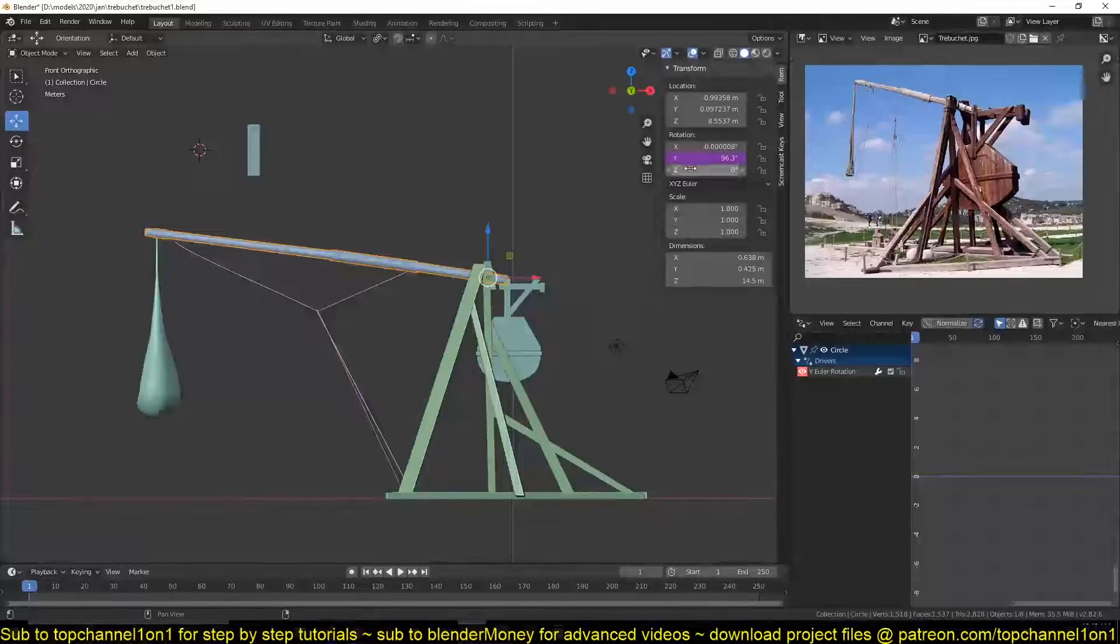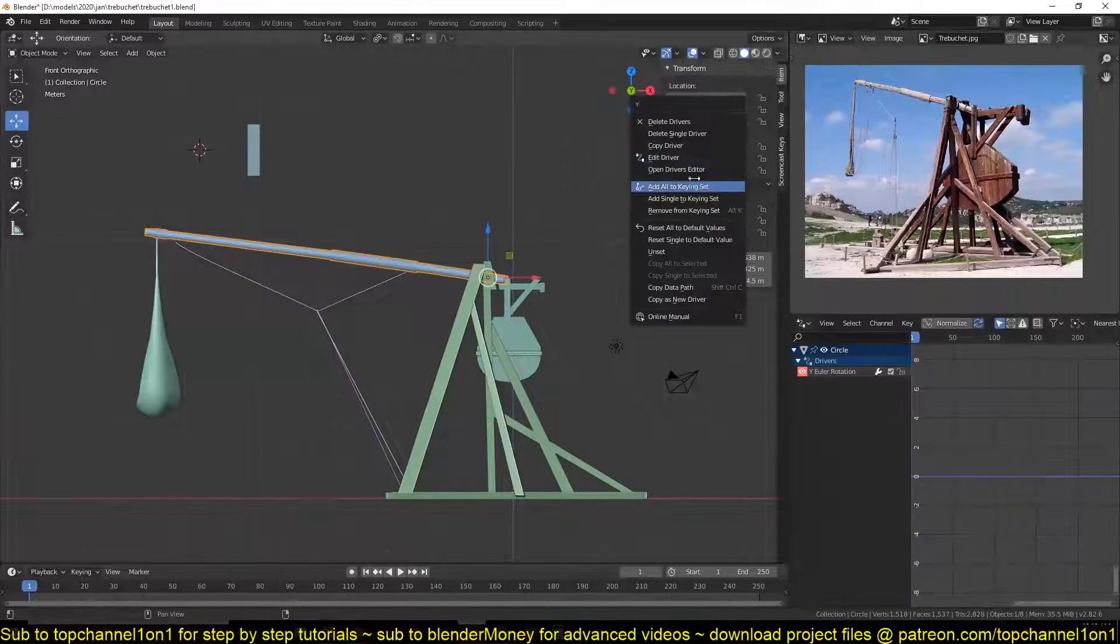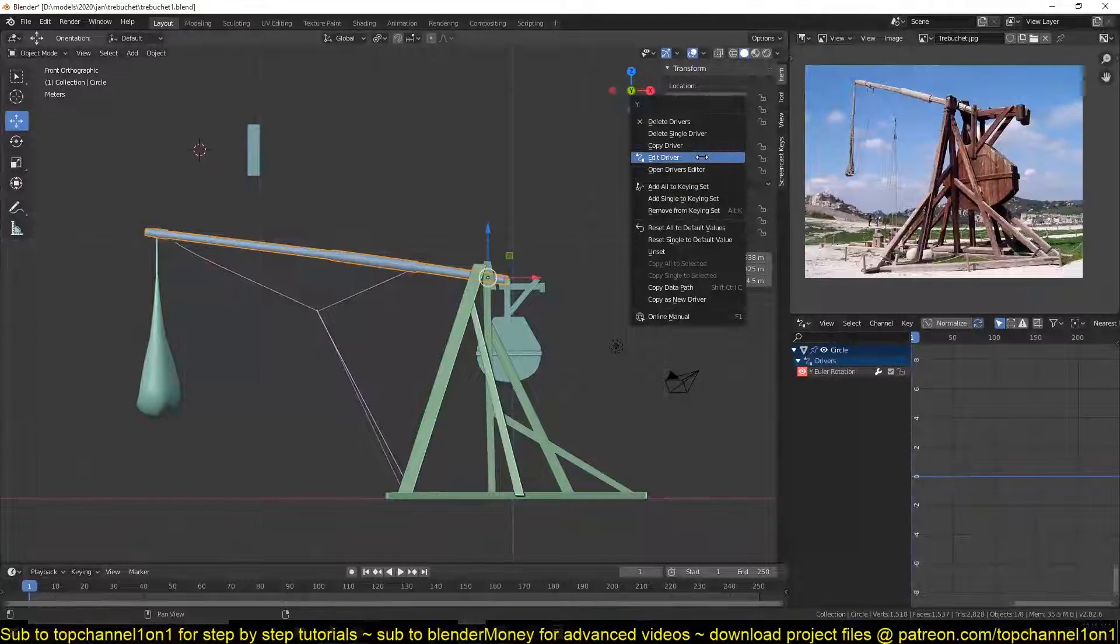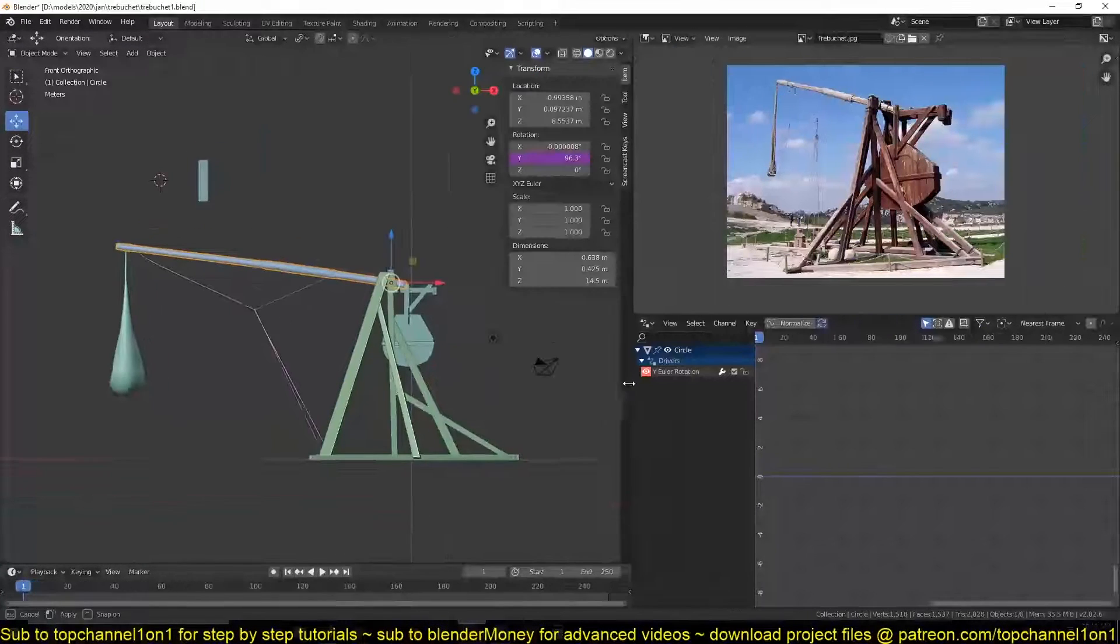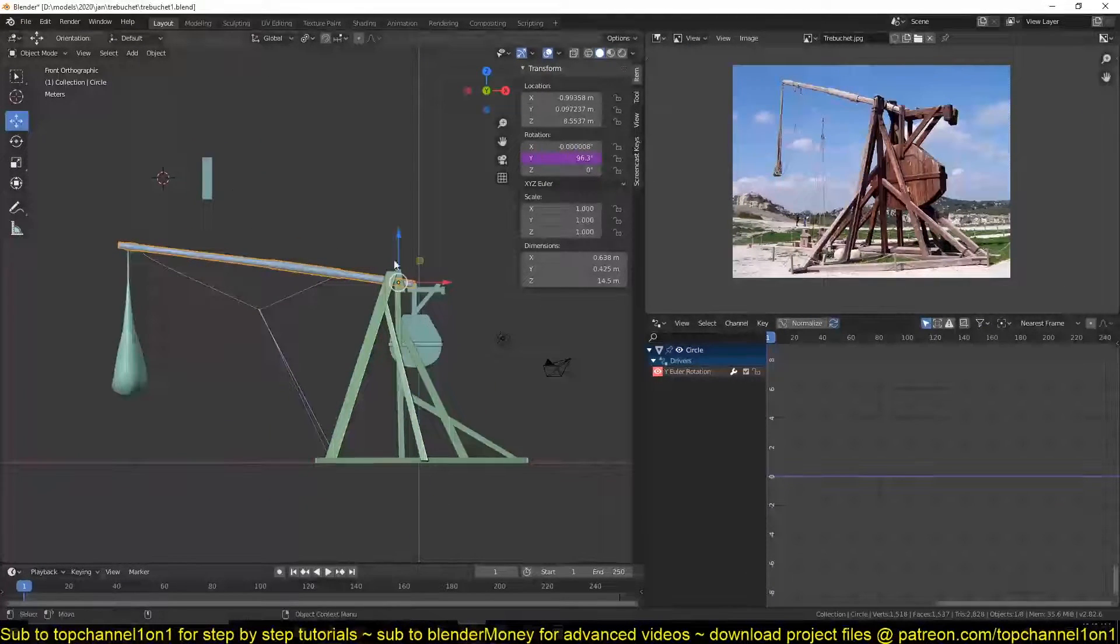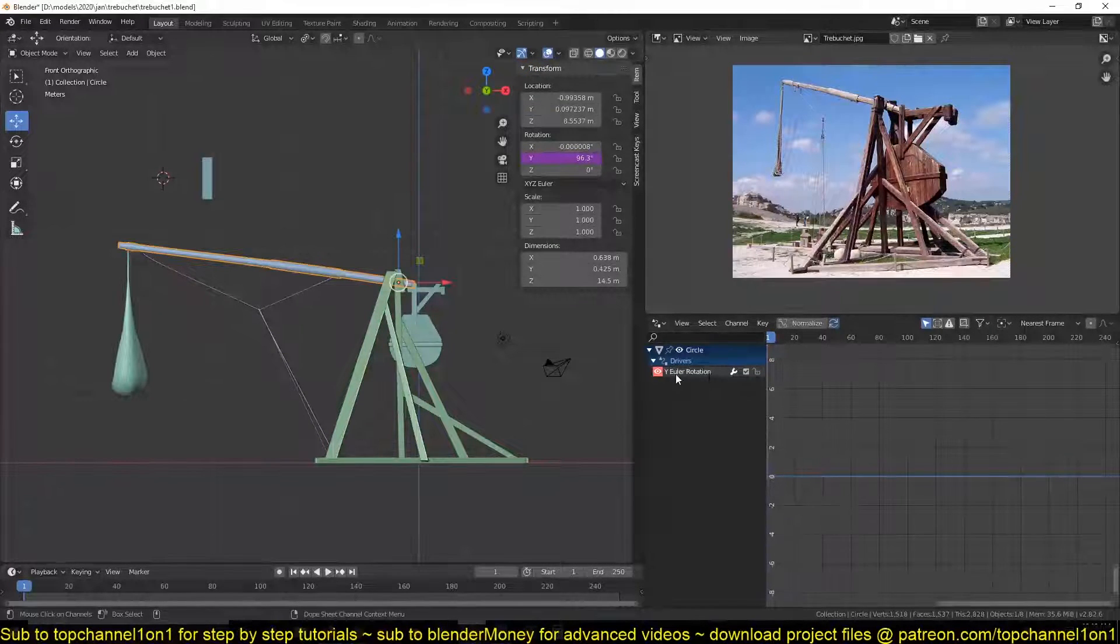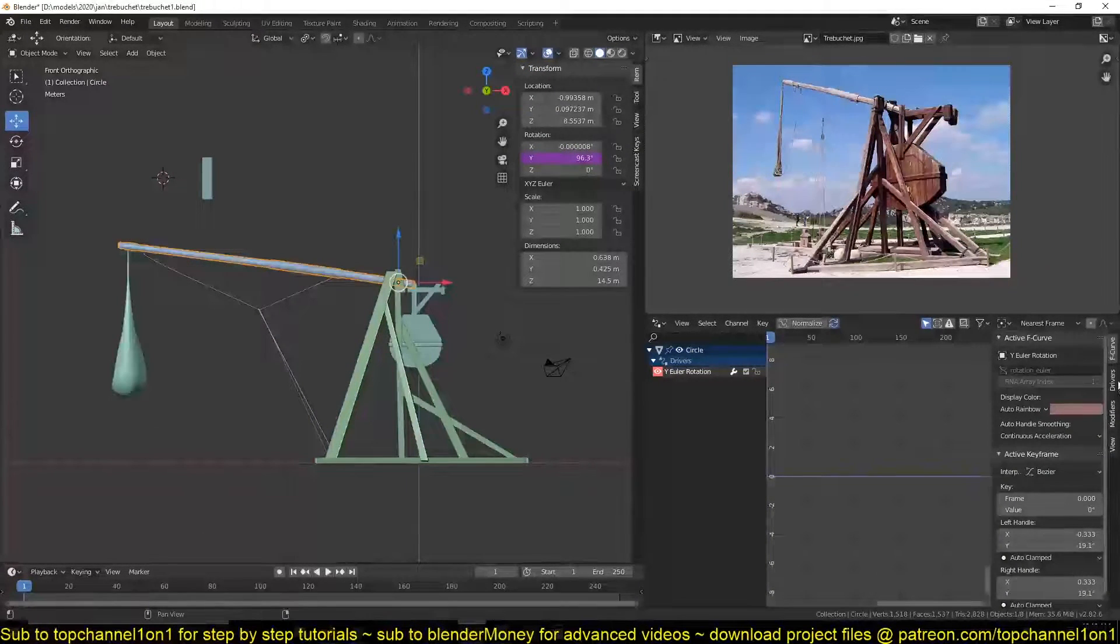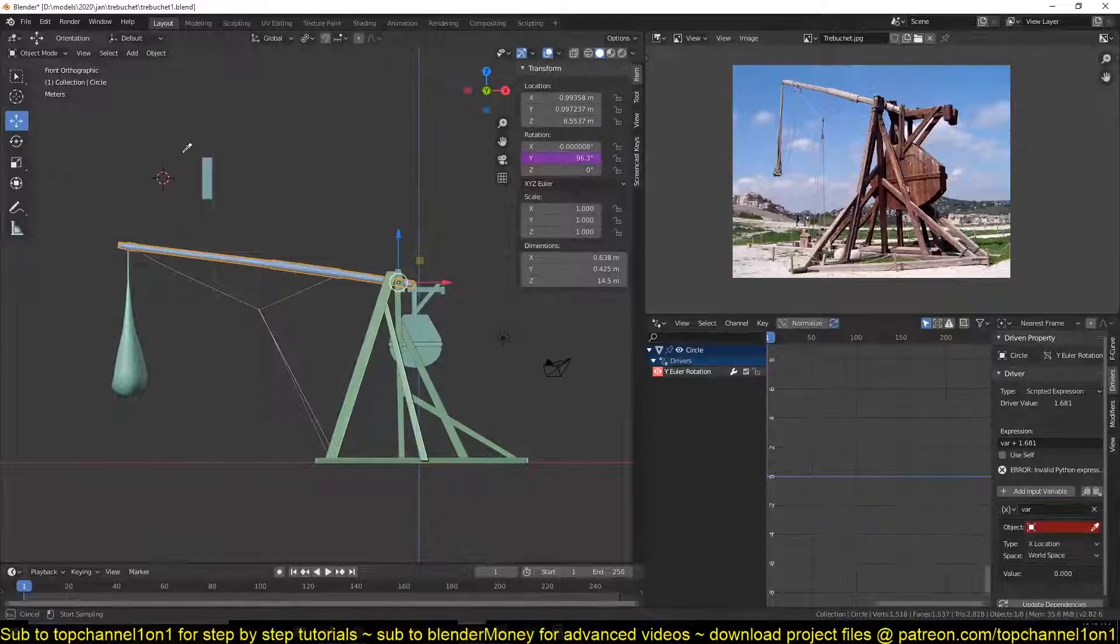So that I can always have the driver visible instead of right clicking and then edit driver to have it there. I'm going to expand this, I select the object, select the rotation, and hit N and you should see the drivers directly there.